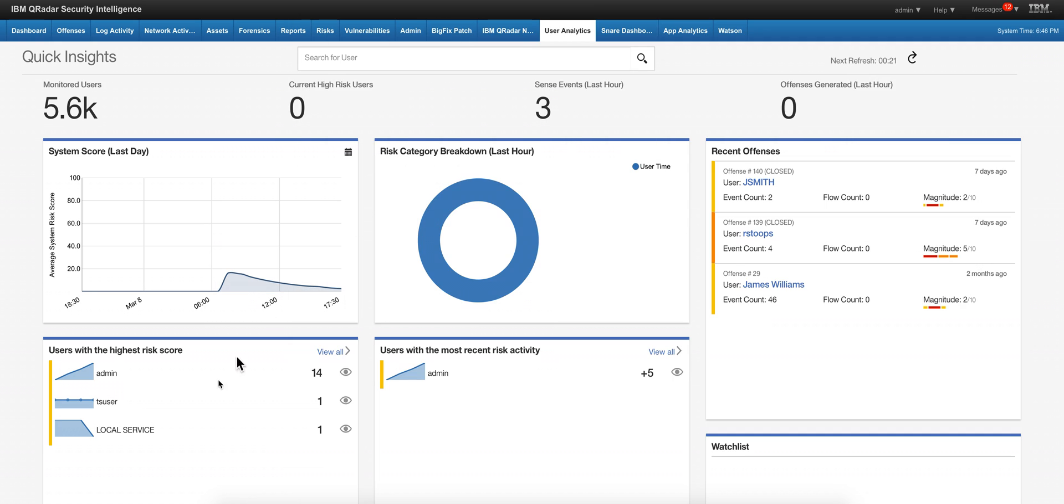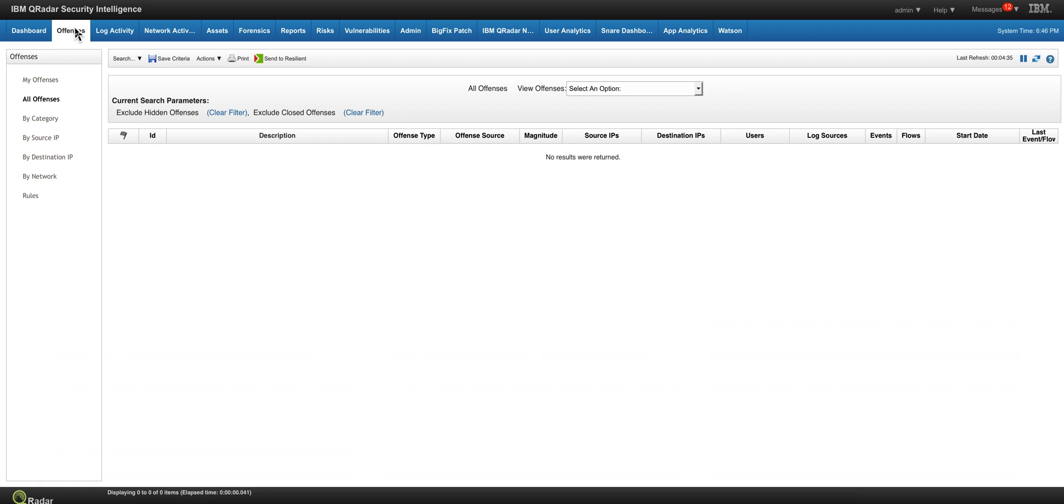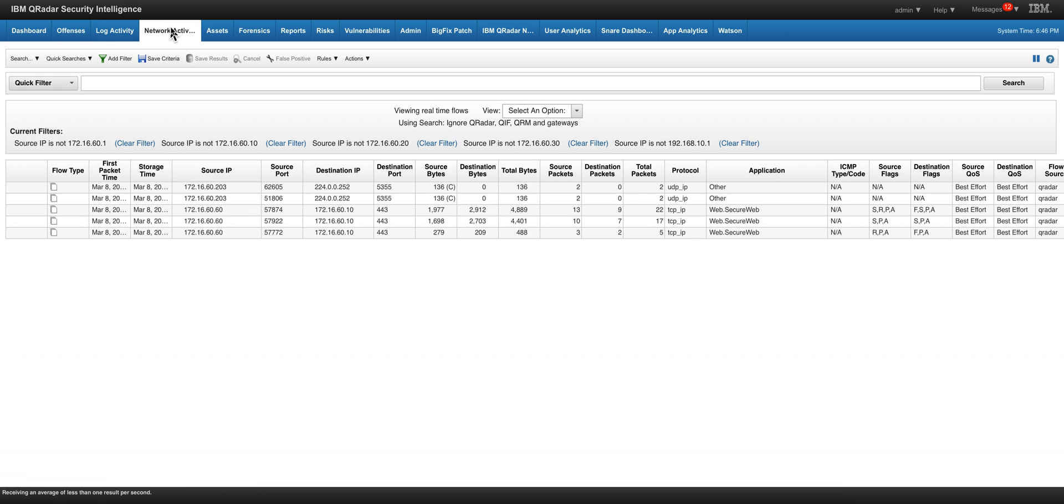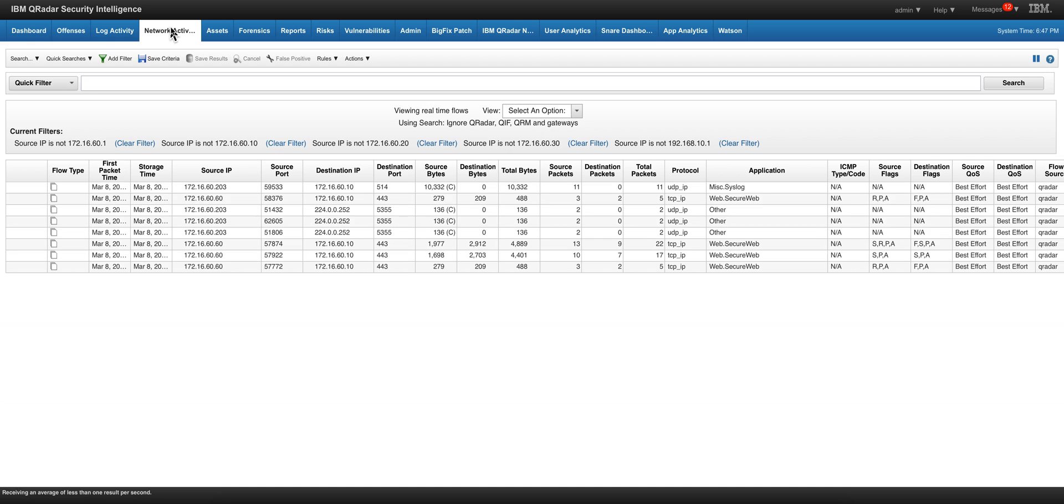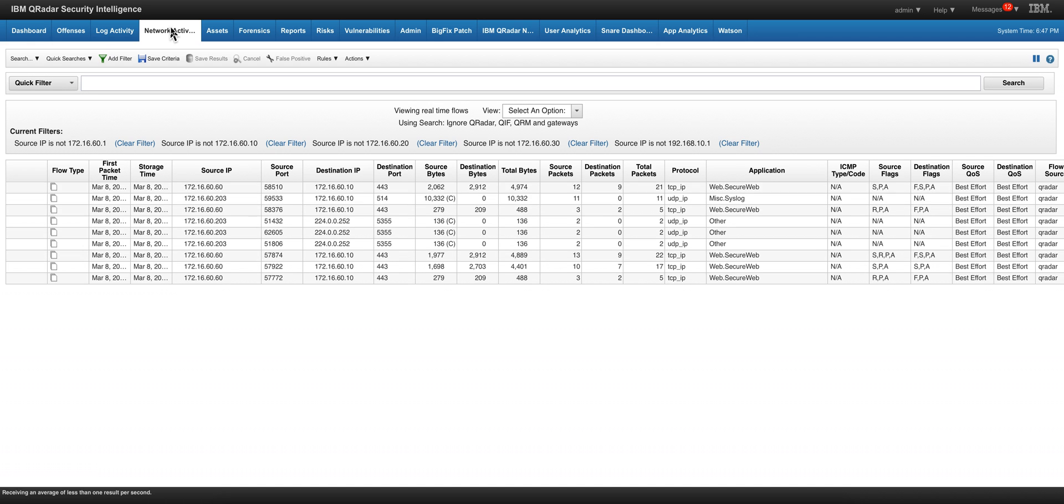Here in QRadar, in the UBA, we don't have much activity going. In the offenses we have cleaned everything up so we don't have any offenses. In the network traffic we're going to be watching it here, replaying that massive 2GB packet capture traffic with the malicious component in it.